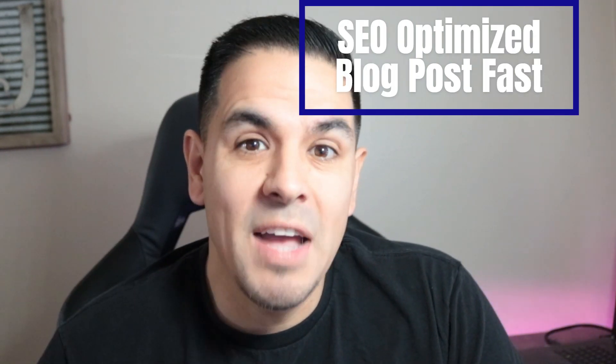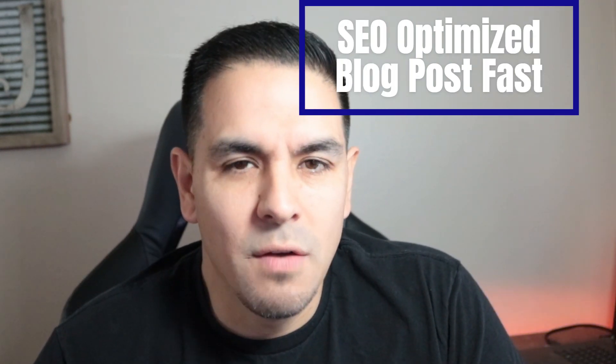What is up YouTube? This is Jim with JimLopez.com and in this video I'm going to show you how to write an SEO optimized blog post fast using a free tool and my AI writing assistant, Word Hero. So let's get right into this video.